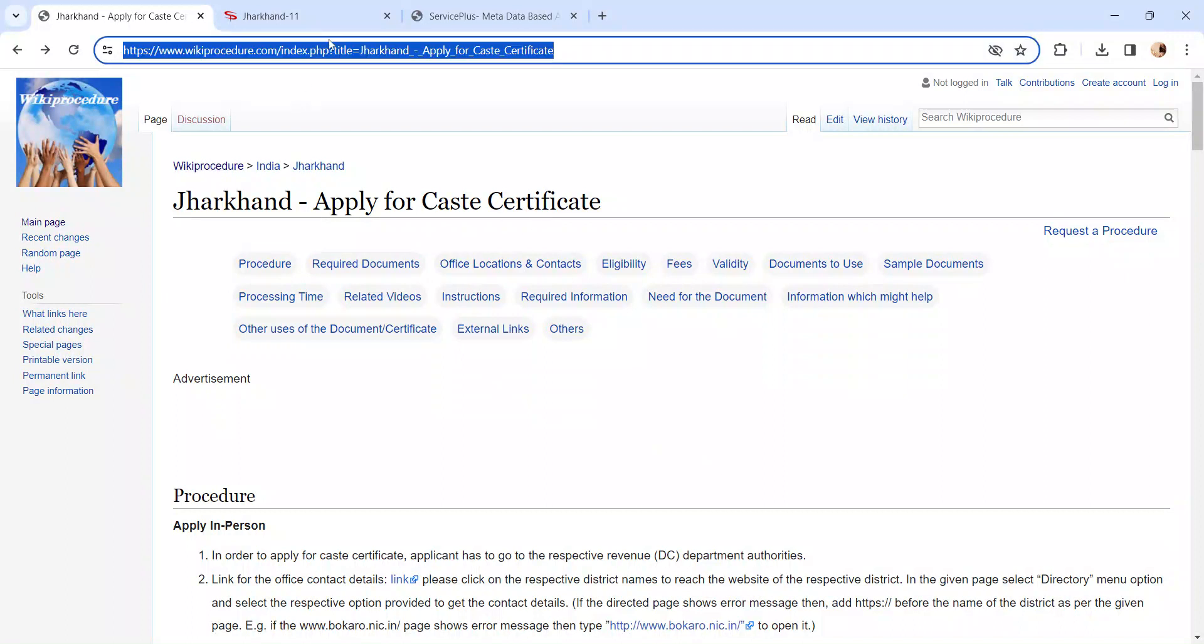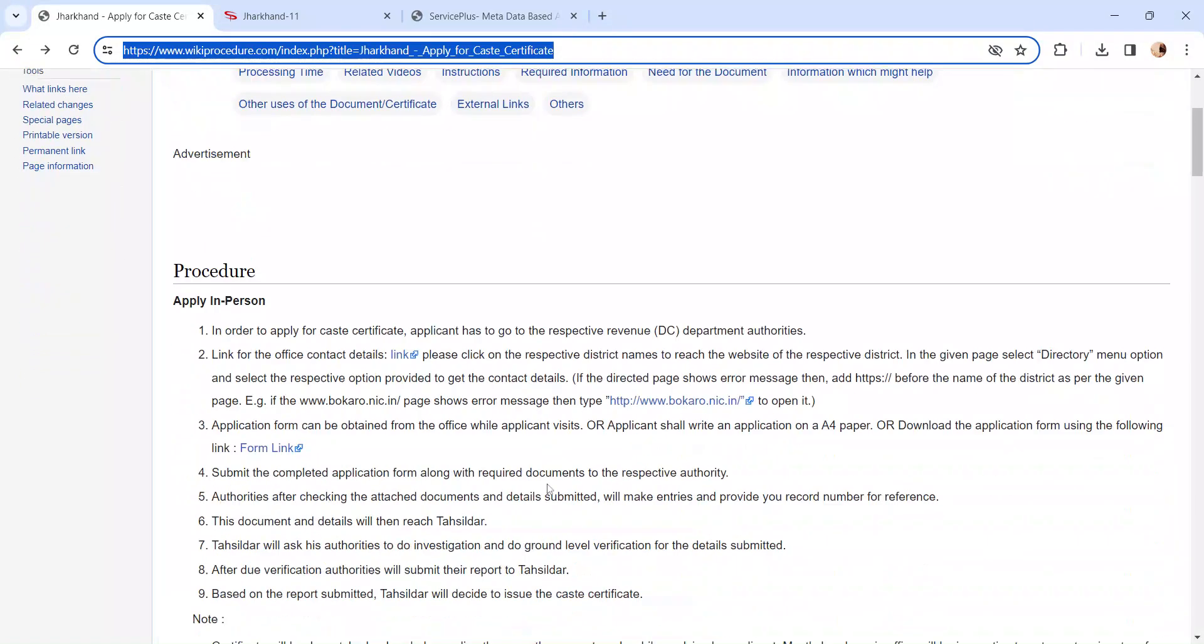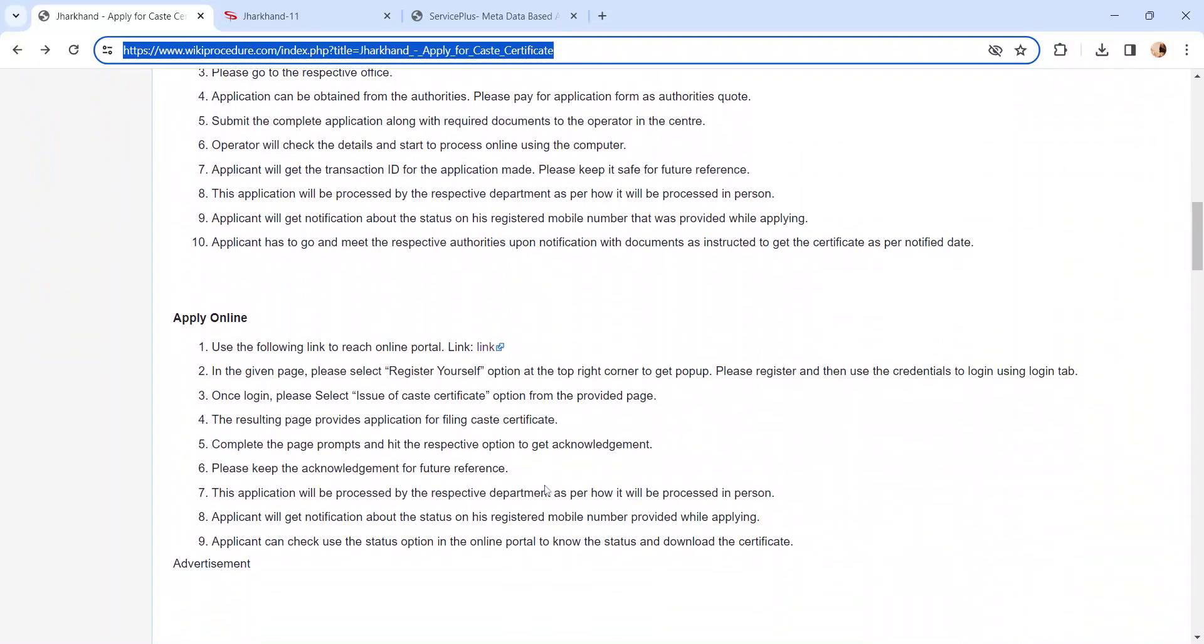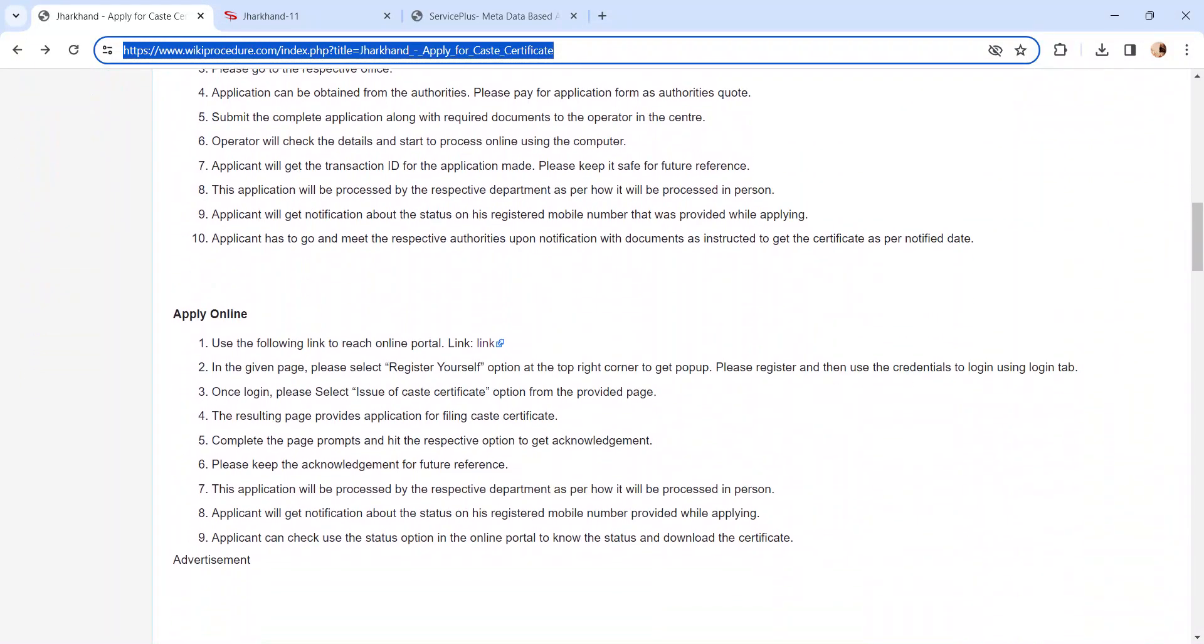The link I am highlighting right now is provided below in the description of the video. Moving on to the procedure, let's see how to apply online. Please click on this link.